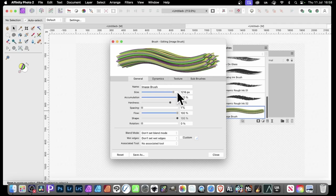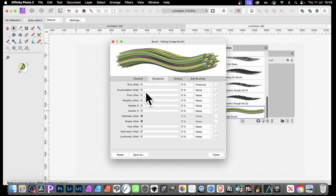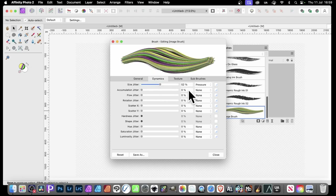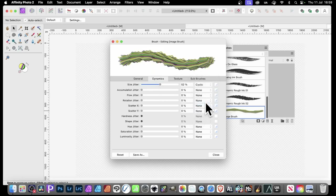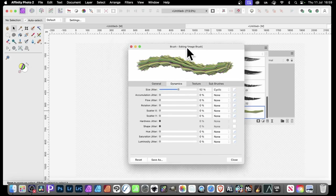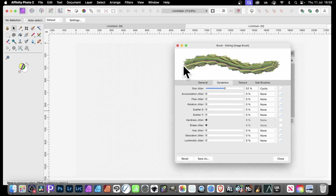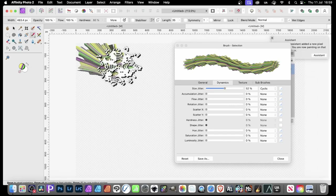Go over here and change the size, reduce it down. You can go to Dynamics and Size Jitter — change that. With Side Click you can create a lovely rippled, zigzaggy sort of design. Very quick and easy — press B and then apply.